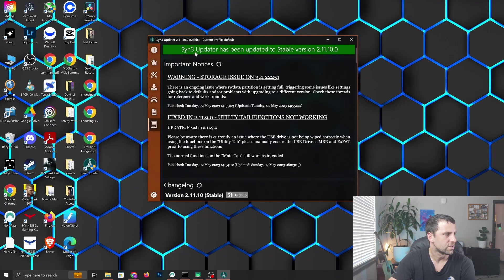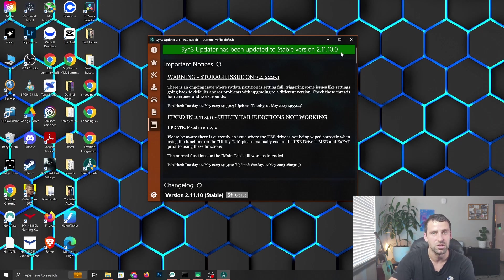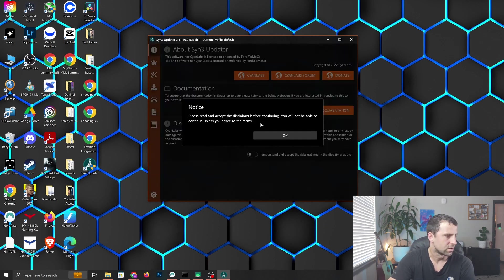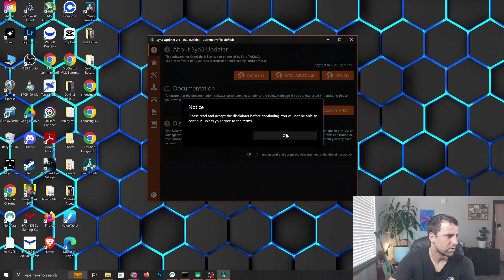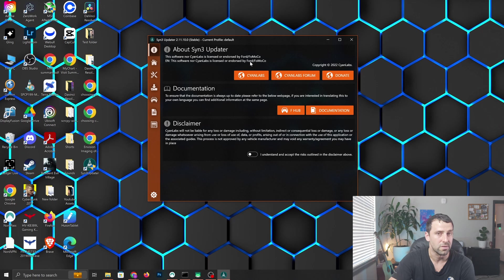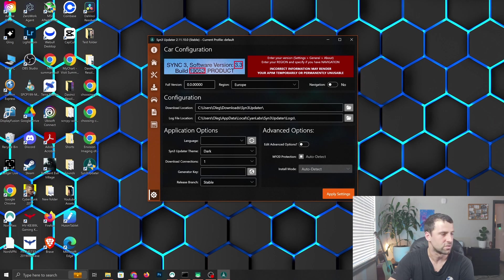Here you got a message that sync3 updater has been updated to stable version 2.11.10.0. It says this software is not licensed or endorsed by Ford. You're going to click I understand and accept, and here's where this is going to start.